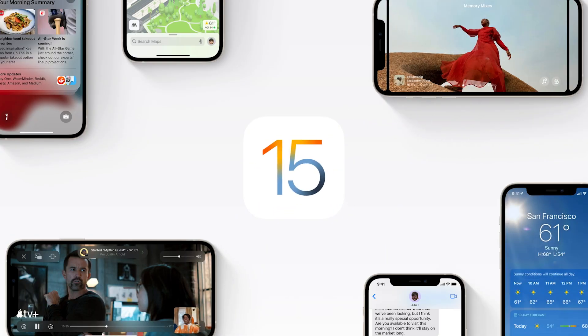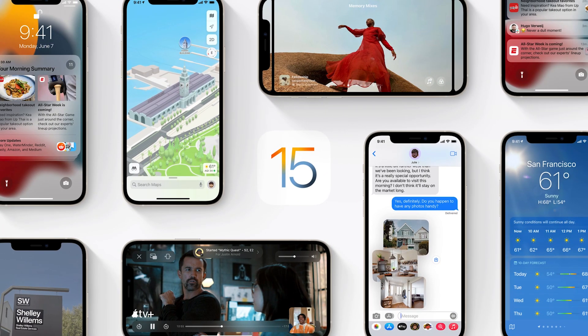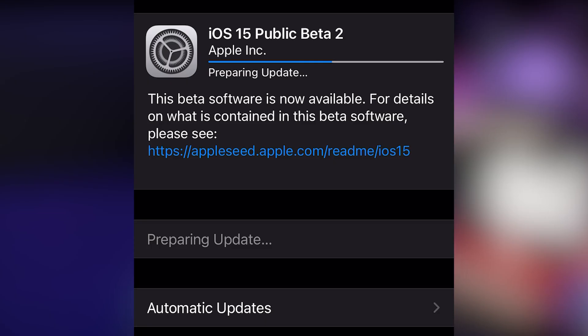iOS 15 Public Beta is officially here, and I'm going to show you how to install it, and also how to undo it if you want to go back.